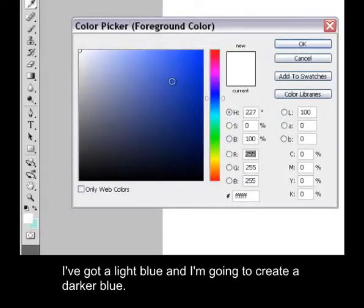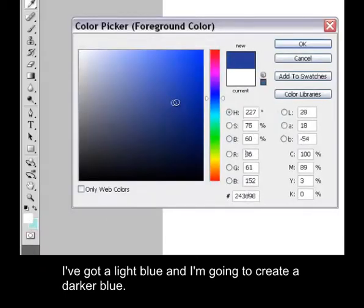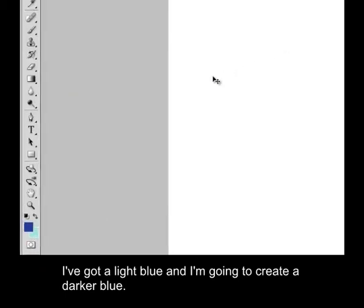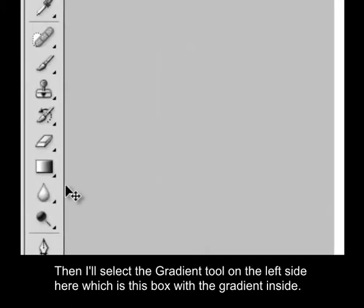I've got a light blue, and I'm going to create a darker blue. Then I'm going to select the gradient tool on the left side here, which is this box with the gradient inside.